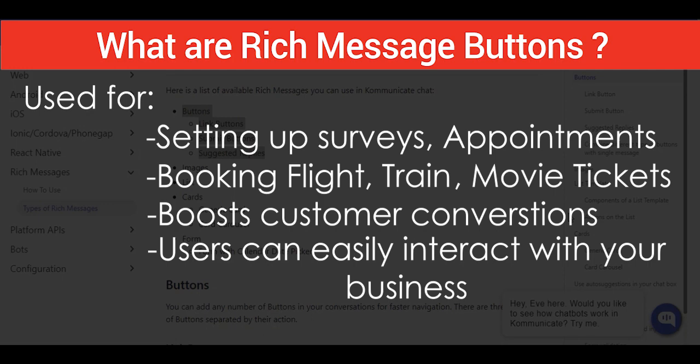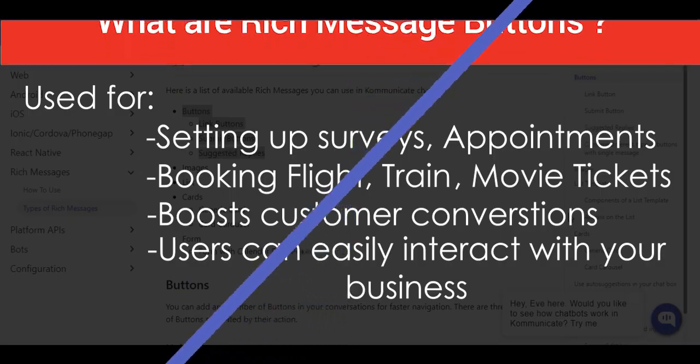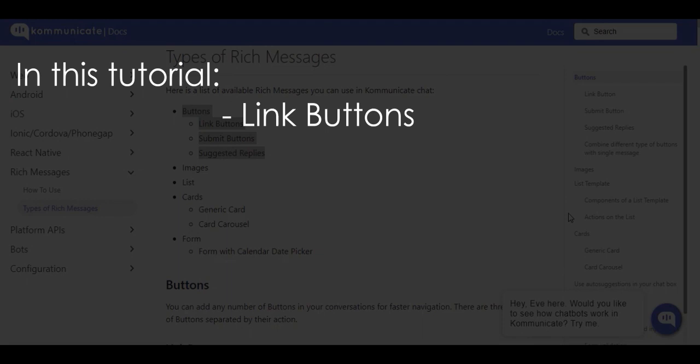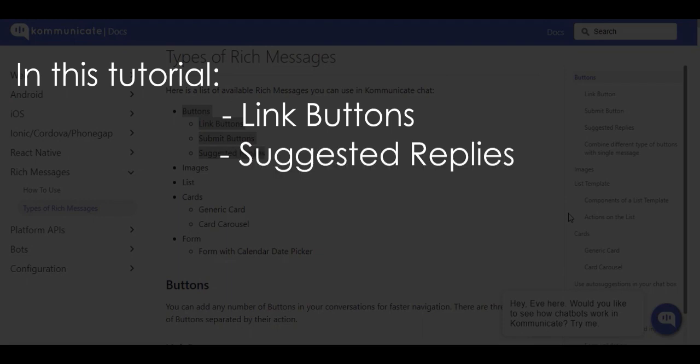So in this tutorial we are going to see how to create link buttons and suggested replies. To create these buttons you need to integrate Communicate with Dialogflow.